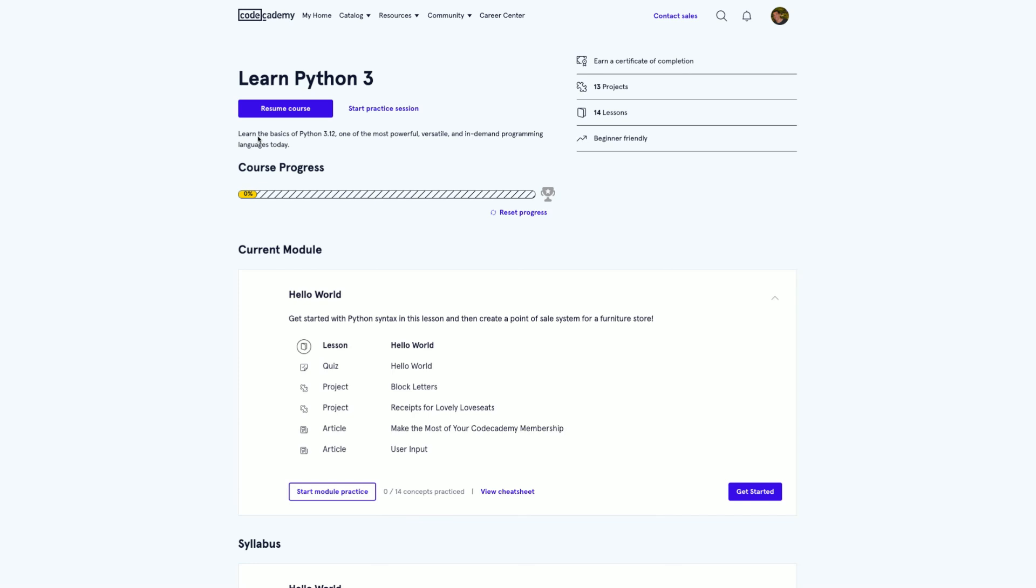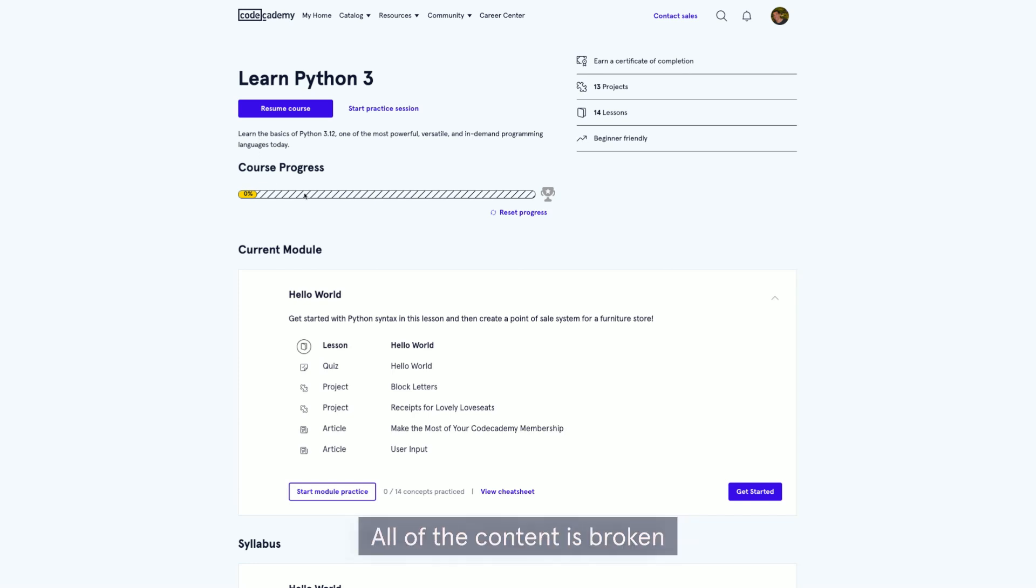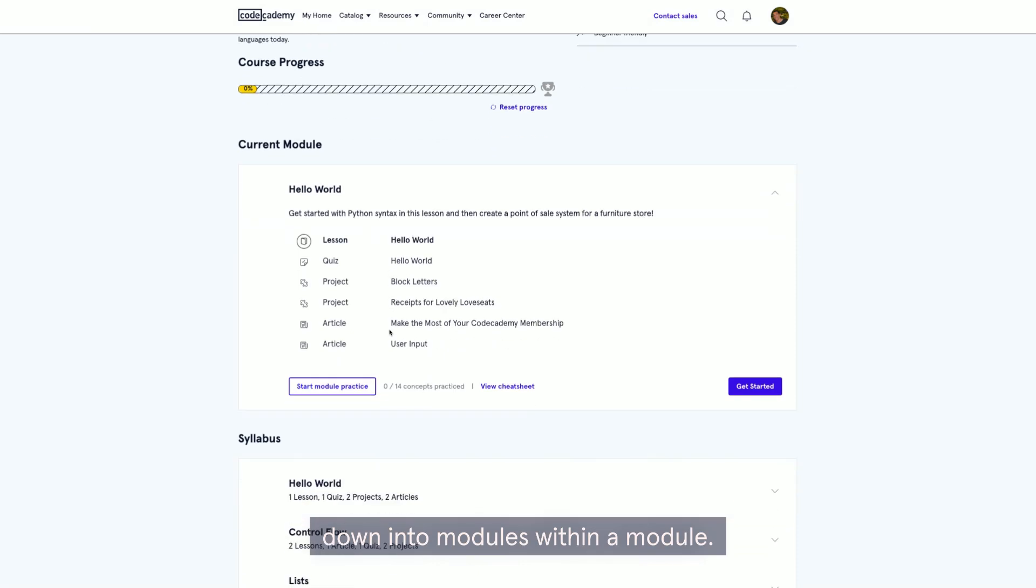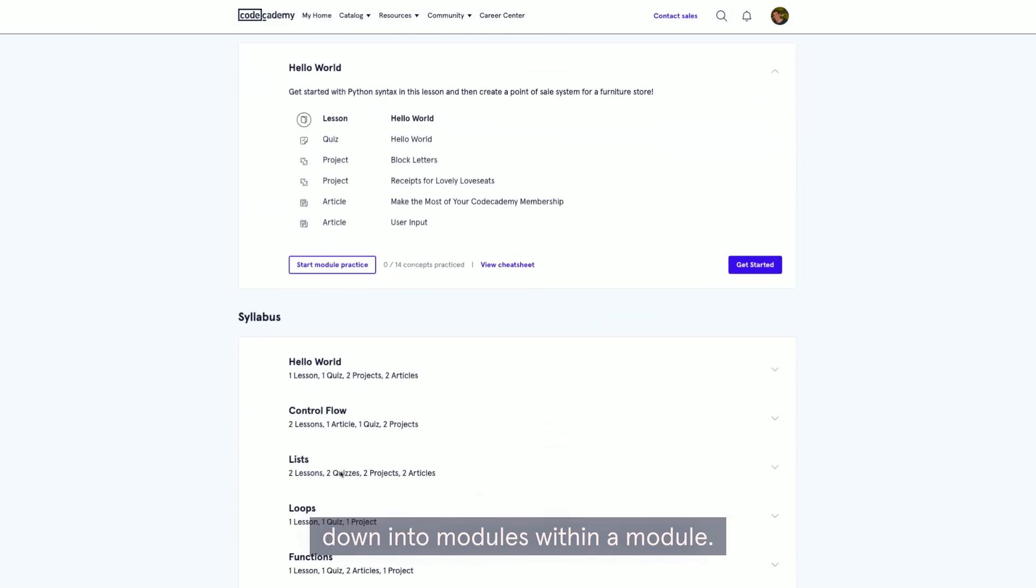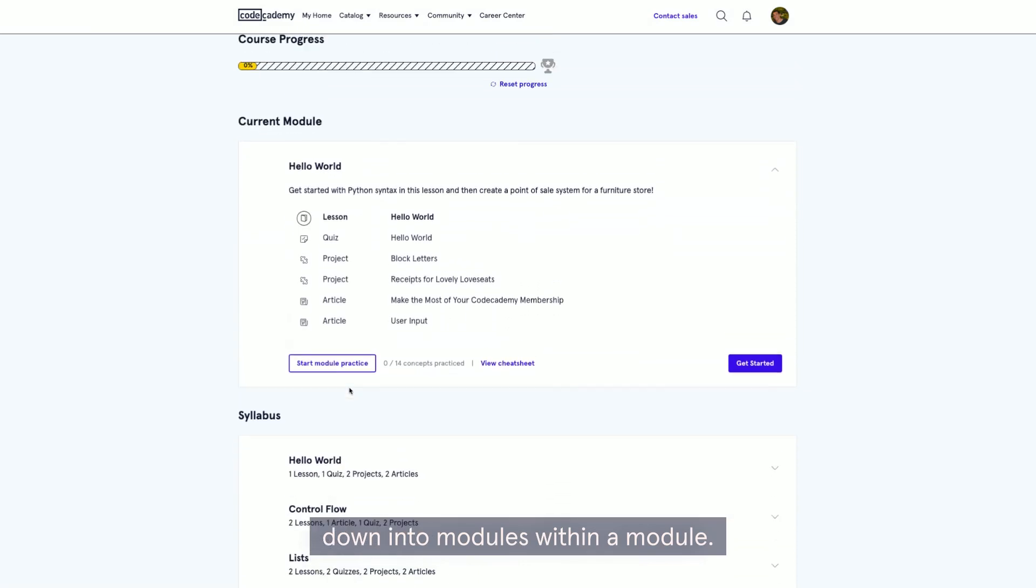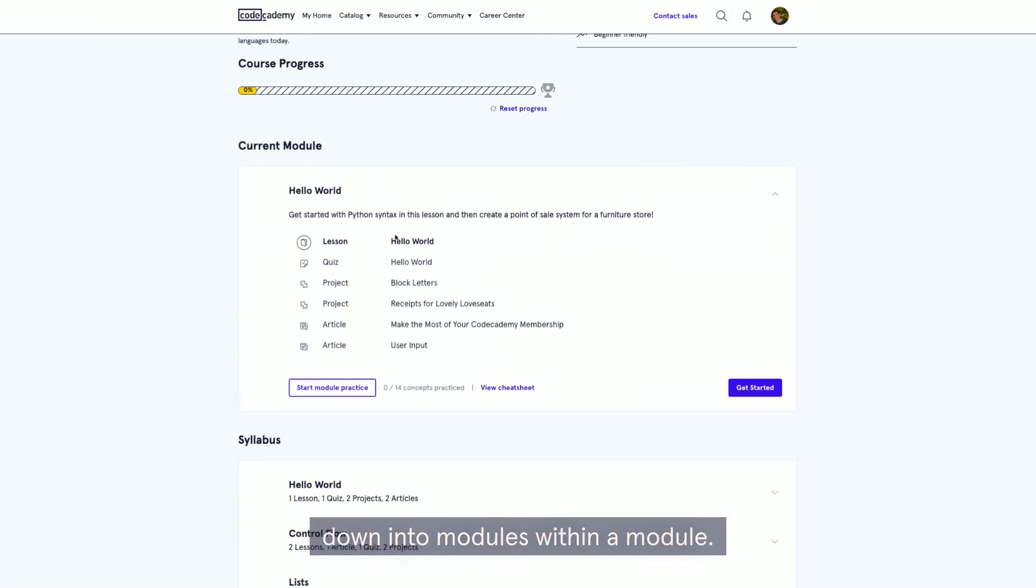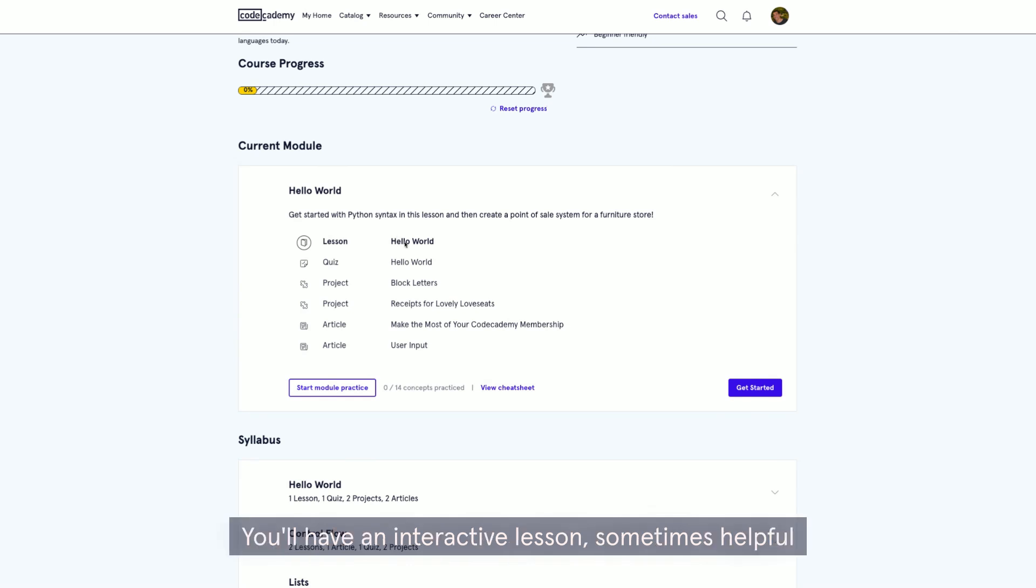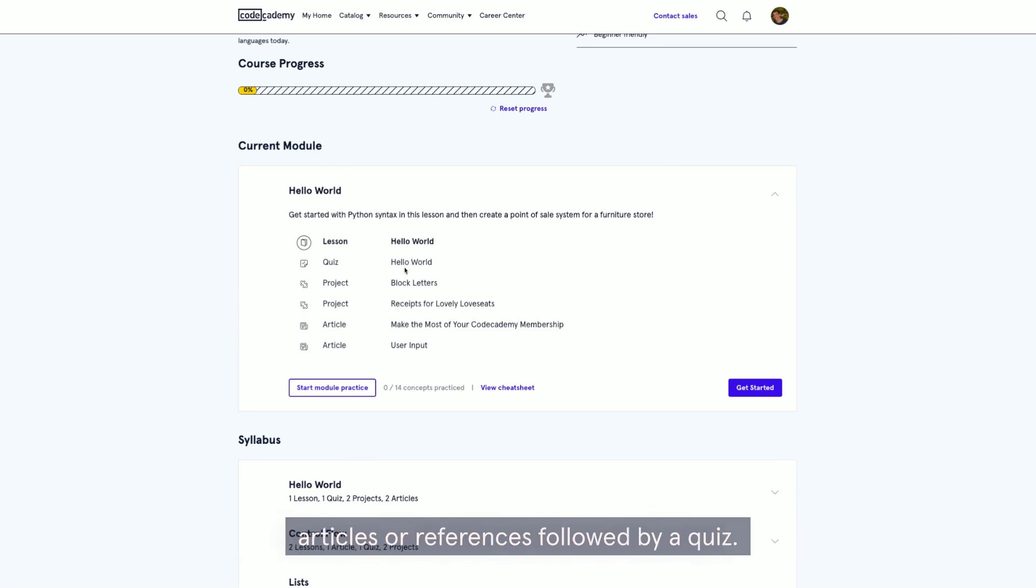Jumping into an actual syllabus of a course, all of the content is broken down into modules. Within a module, you'll have an interactive lesson, sometimes helpful articles or references, followed by a quiz. After the quiz, there is an interactive project.